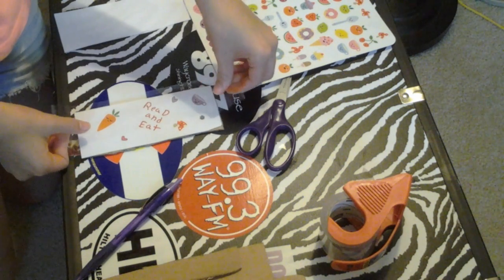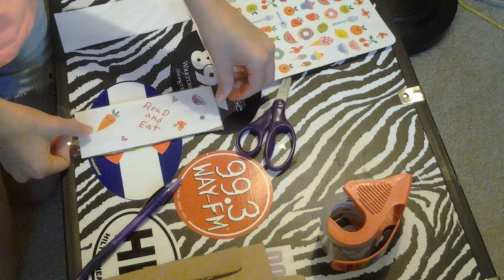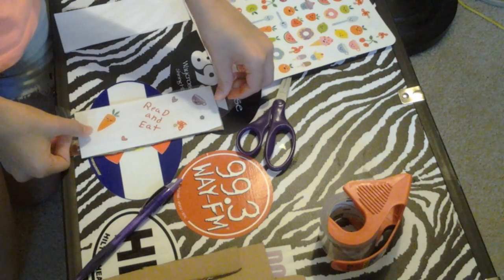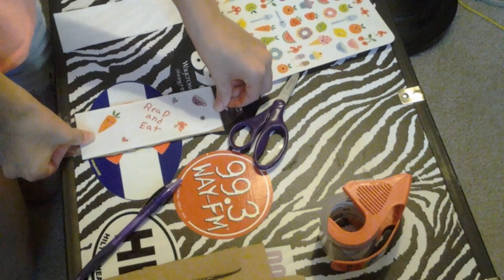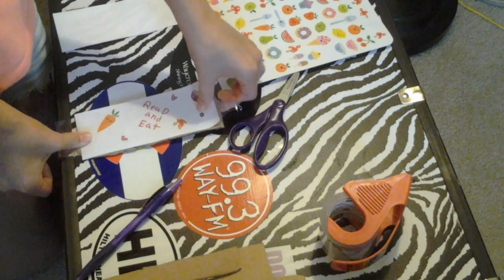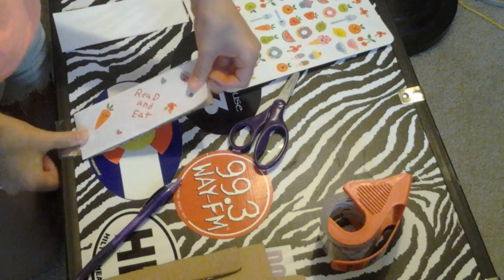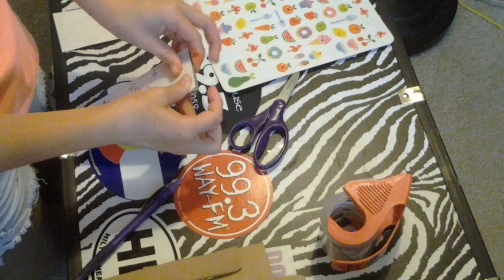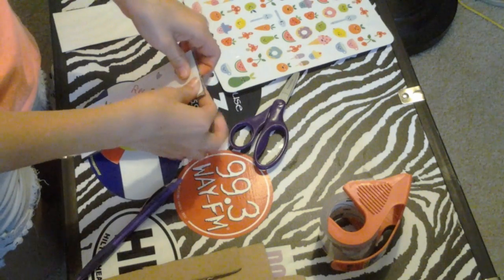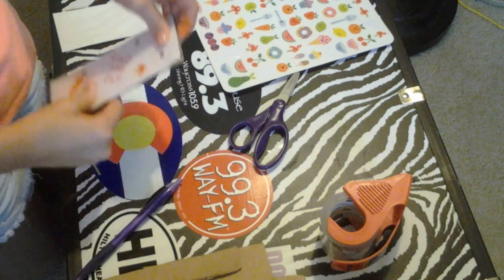Then you're going to tape right over it. And, like so.